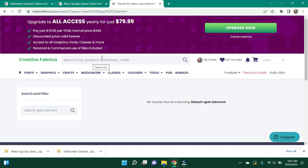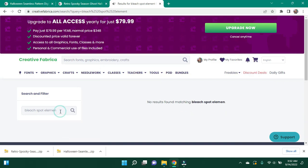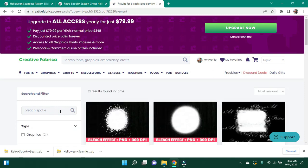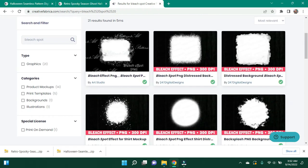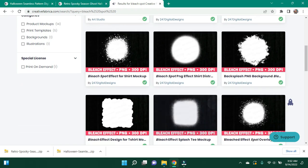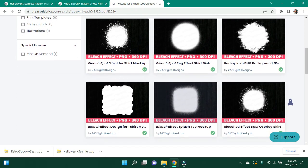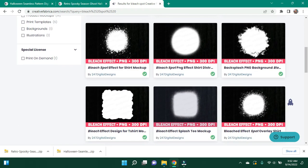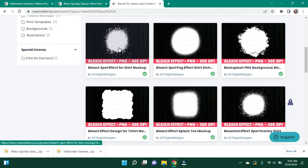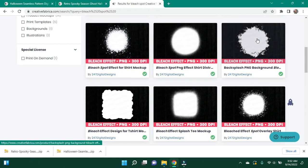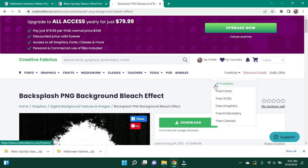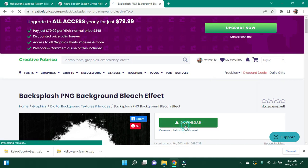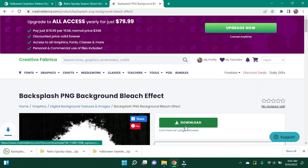All right, I don't need spot or element, just bleach spot will do. And I'm going to want a circle one. I feel like I already have this one. I'm going to go with this one. This may be the one I already have, I'm not sure.